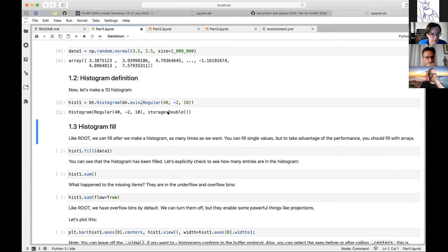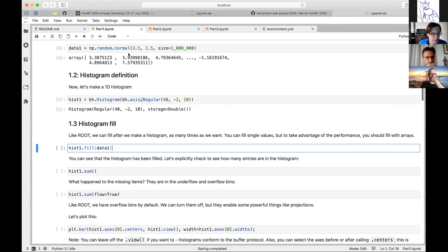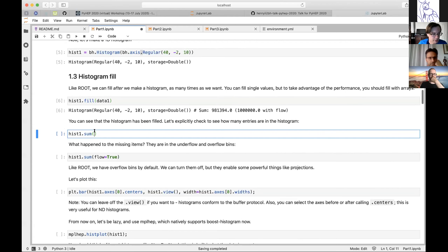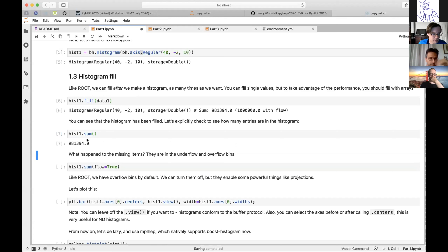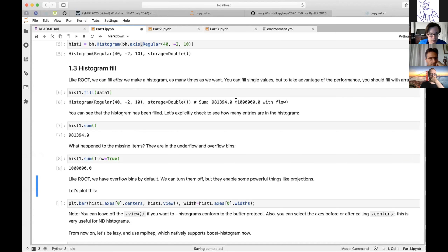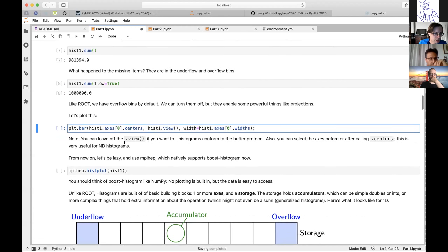Using the boost histogram library, I make a histogram, put in an axis, and get a histogram object — just like ROOT. I can fill it later. I have a dataset I made up here and I fill it with a million points, then perform operations on the histogram. For example, I can call sum and get the value right here, and I can also ask for the flow bins to be active during the sum to get the sum including underflow and overflow.